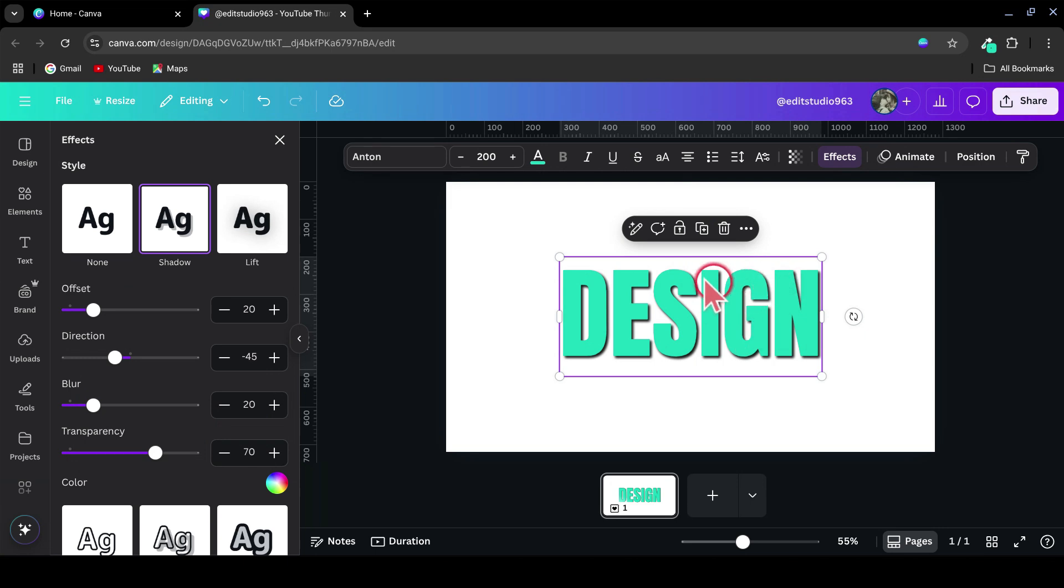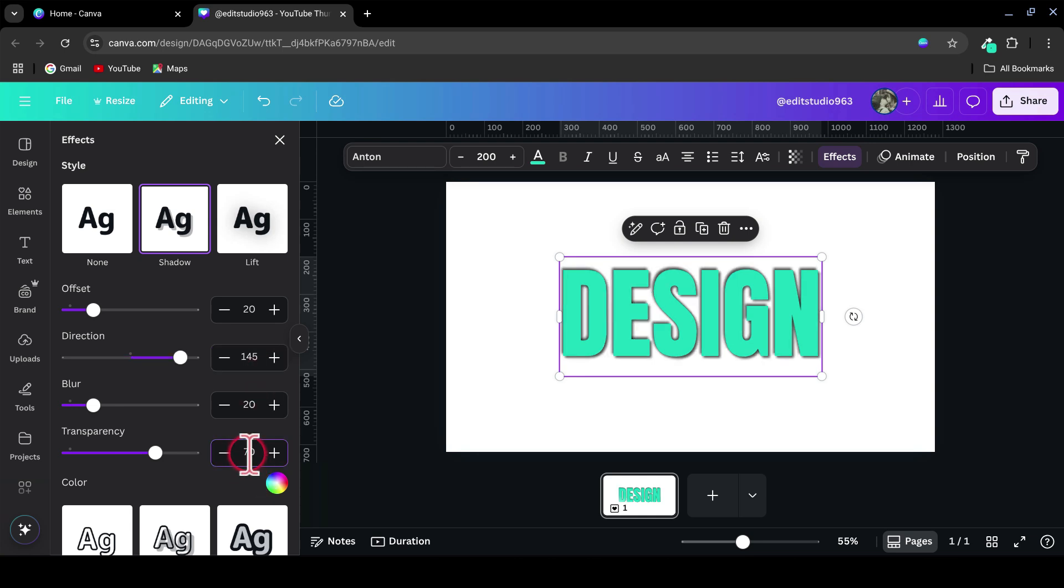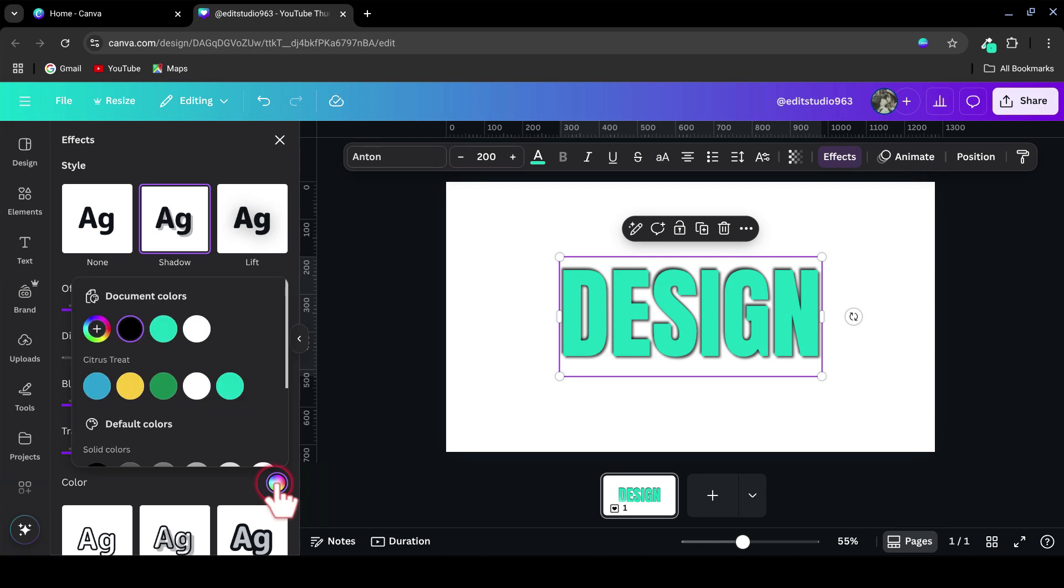Then go back into the shadow effect for this duplicated text and update the settings to: Offset, 20. Direction, 145. Blur, 20. Transparency, 80. Shadow color, white.